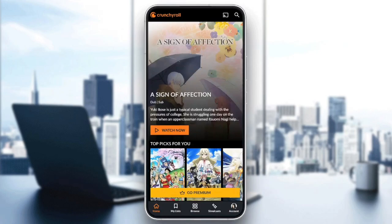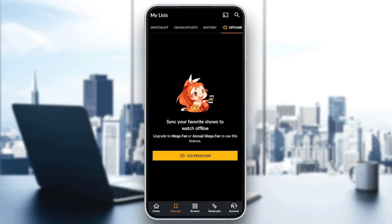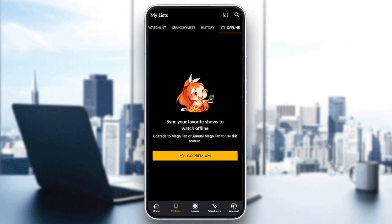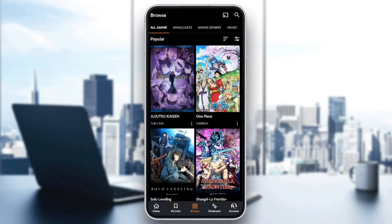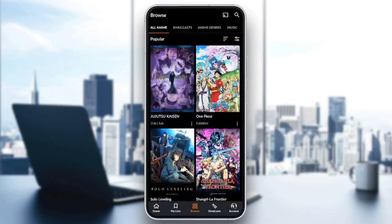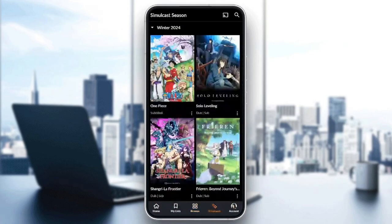As you can see, I am right now on Crunchyroll, and this is how the homepage looks like. Right here in the bottom, we have all of the sections. There is the home section, my lists, where you're going to find your watch lists, your Crunchyroll list, your history, and your offline downloaded episodes. If you go to browse, you're going to find all of the animes — you can browse for any anime that you want. Here in Simulcast, you're going to find all of the Simulcast season animes.